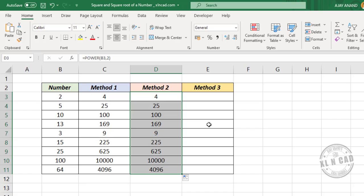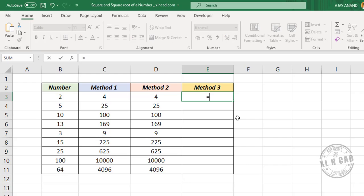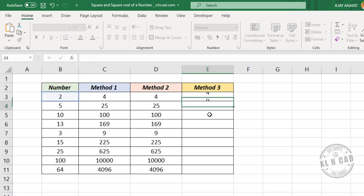The third method to find the square is using the exponentiation operator in Excel. The caret sign (^) is the exponentiation operator. Type =B3^2, which reads as B3 raised to the power 2. Press the Enter key.